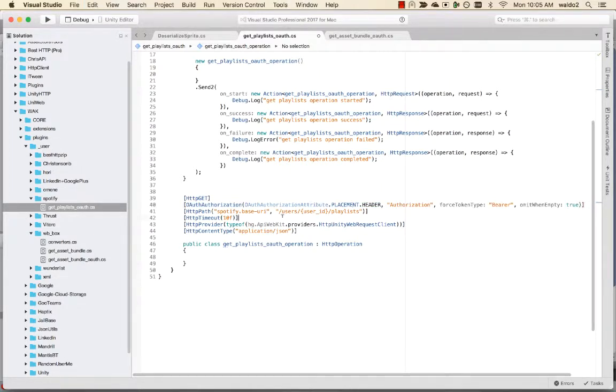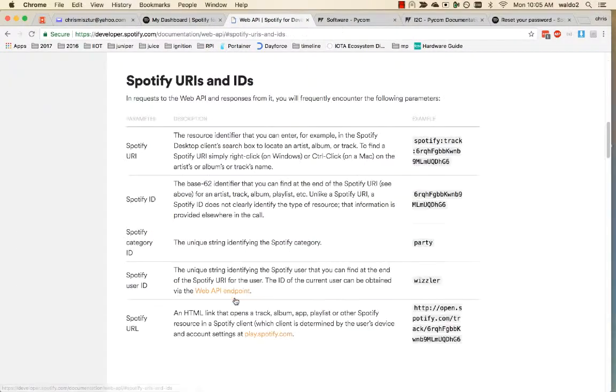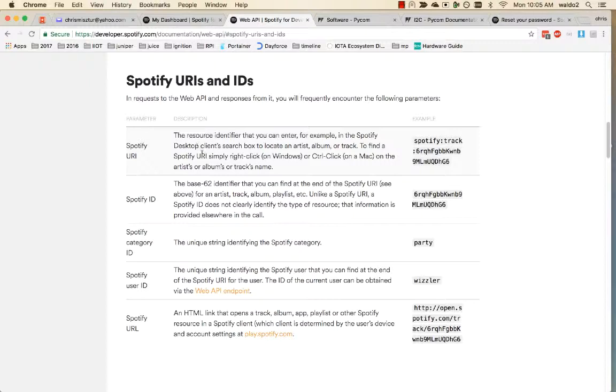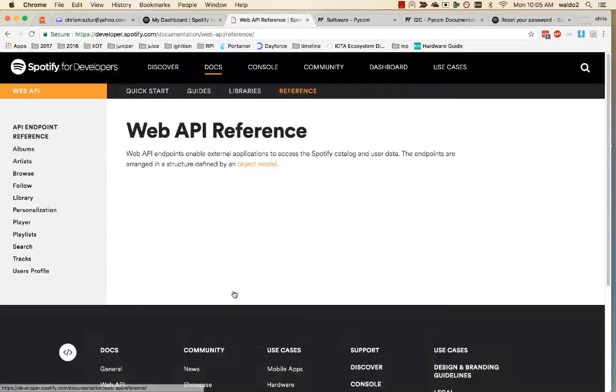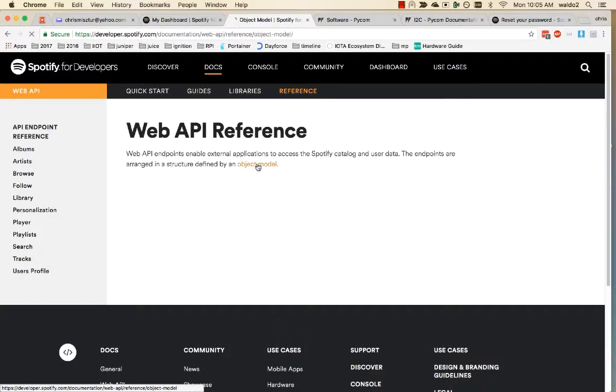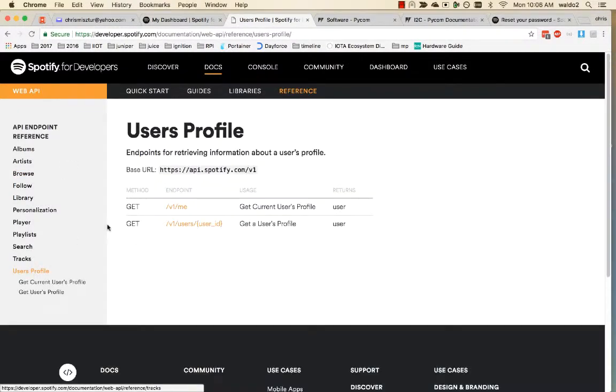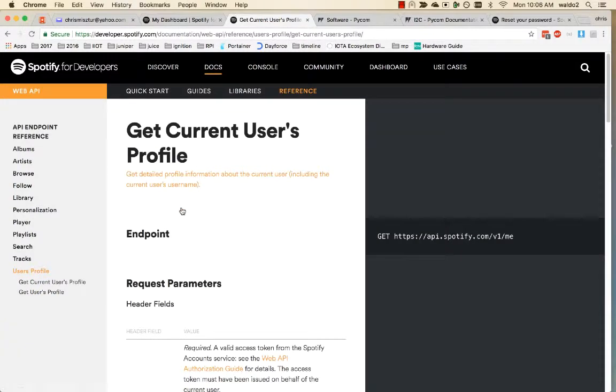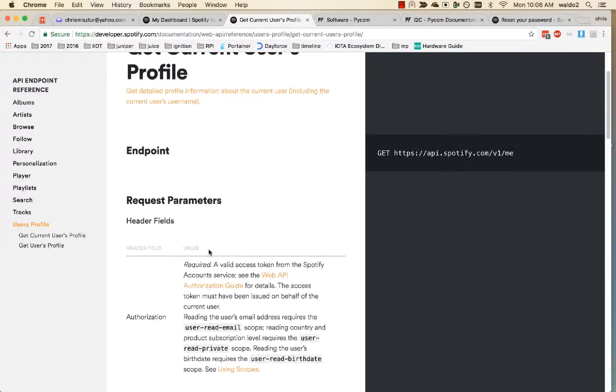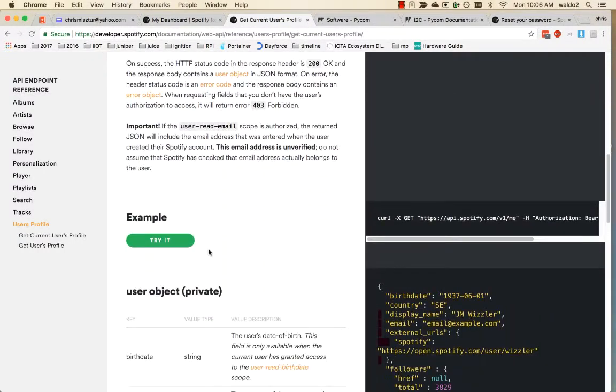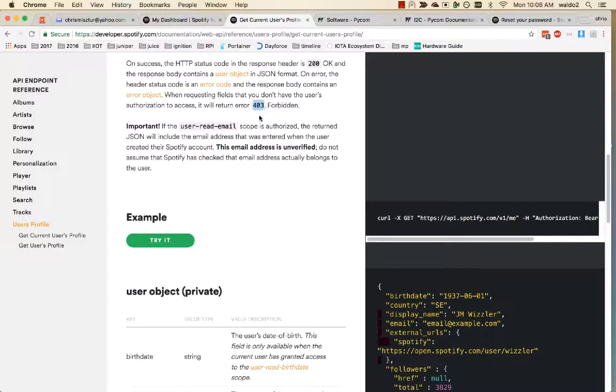Now we need to know our user ID. What is my user ID? Spotify user ID, unique string. You can find it at the end of the Spotify URI for the user. The ID can be obtained via the web API. Okay, so we might 403 forbidden, that's good to know. The operations might fail with a 403 instead of 401, so we know when to kick in our OAuth flows.